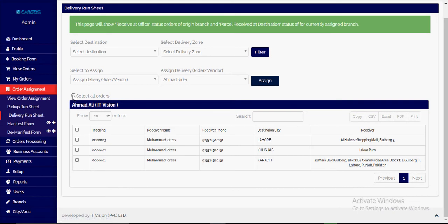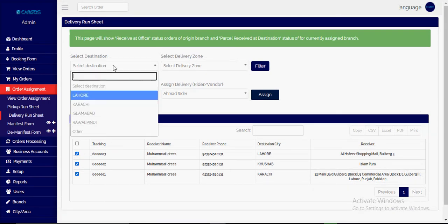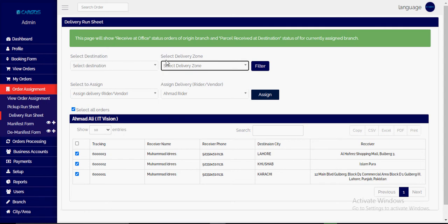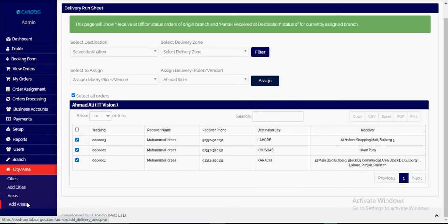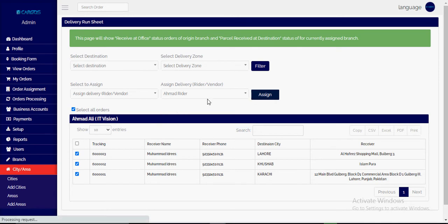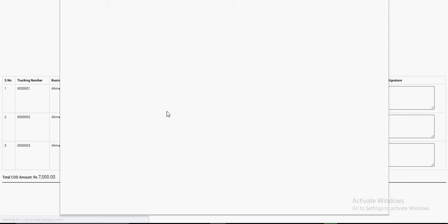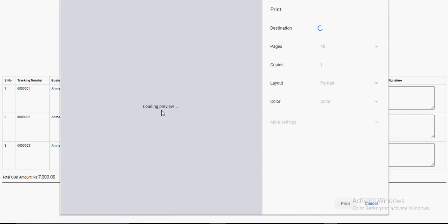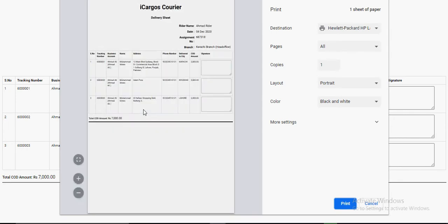From here we will select all the parcels. We can filter these parcels — right now there are only three parcels. We can filter by different cities, destinations, areas, or zones if defined in settings. Based on areas and zones we can filter and assign the riders. From here it will generate the delivery run sheet.